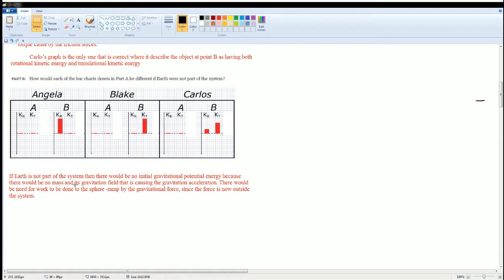Without Earth in the system, the charts would show nothing at point A, then all kinetic energy at point B. For Carlos's correct chart, you would explain that work needs to be done on the sphere-ramp system, and that work is performed by the gravitational force acting from outside the system.